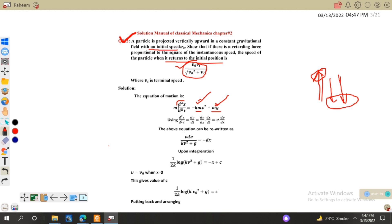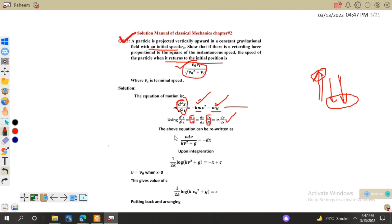Using the chain rule, we can write d²x/dt² in the form of dv/dt, and further applying the chain rule: dv/dx times dx/dt. Since dx/dt is velocity v, we can write v times dv/dx. Substituting this back in place of d²x/dt² modifies our equation accordingly.